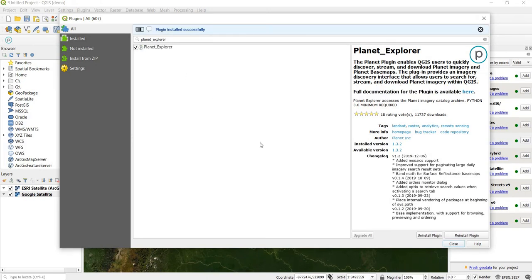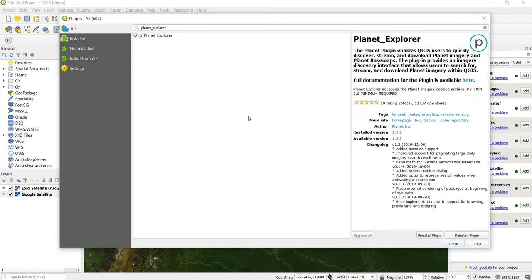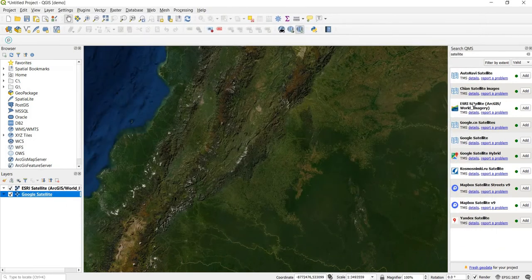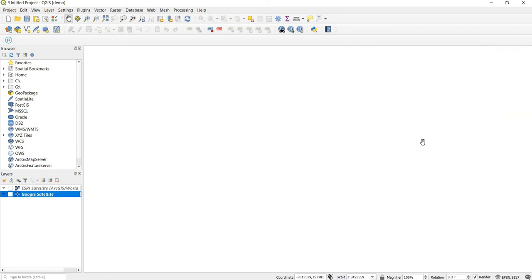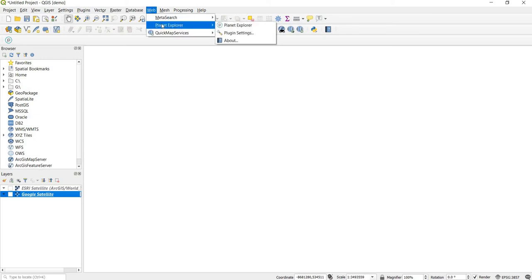It will take a minute or so as it downloads and installs everything it needs, and then you should get a message that it installed correctly. We'll close out of that and the Quick Map Services plugin. This plugin can now be found under Web, then Planet Explorer.